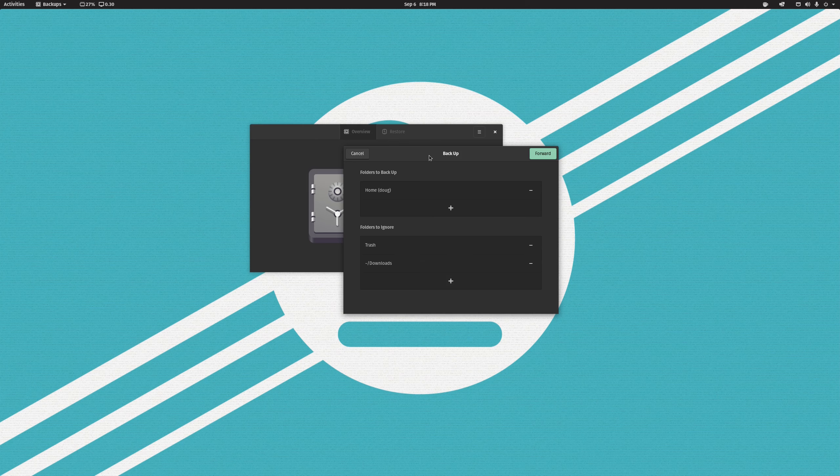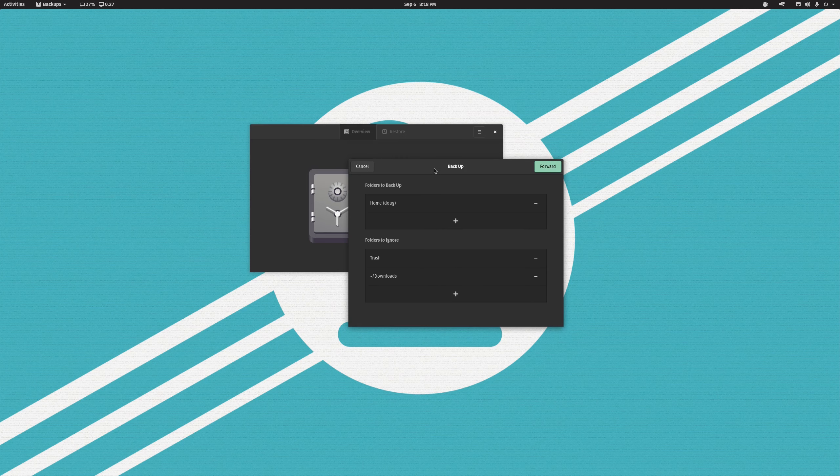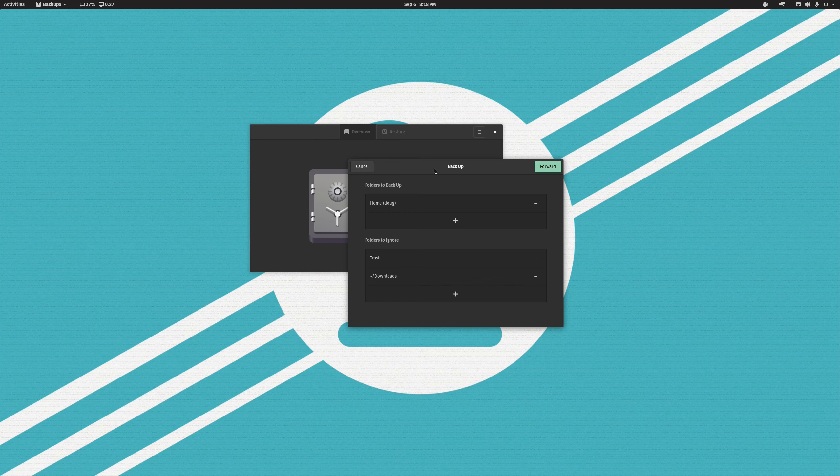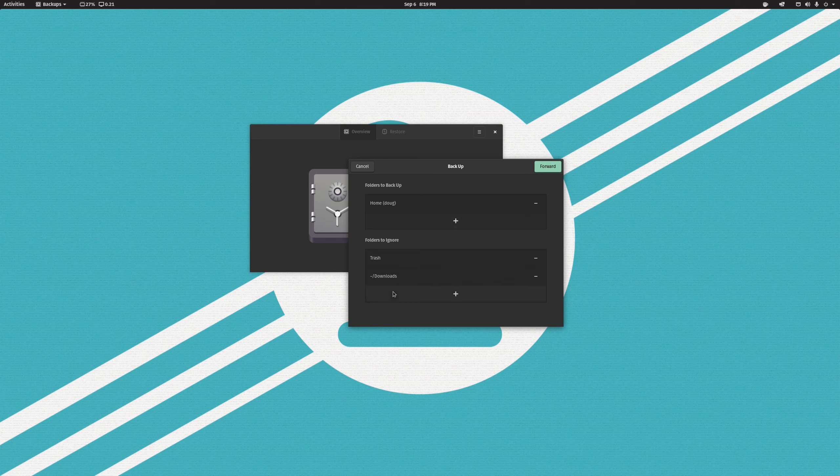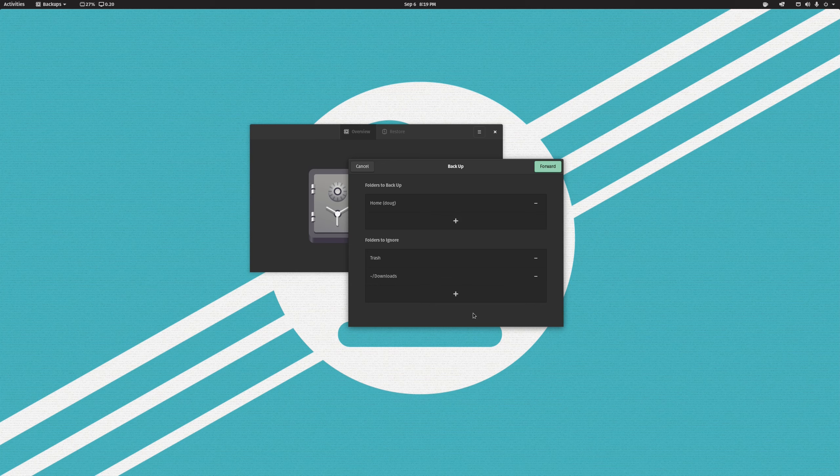Depending upon how big your directories are and what you actually have in your home directory, you may want to ignore other things in order to reduce the amount of space this takes up on whatever your backup solution happens to be. For example, I ignore my Steam directory and also my local cache directory, so tilde slash dot cache. In this case I'm going to just leave it all as defaults.